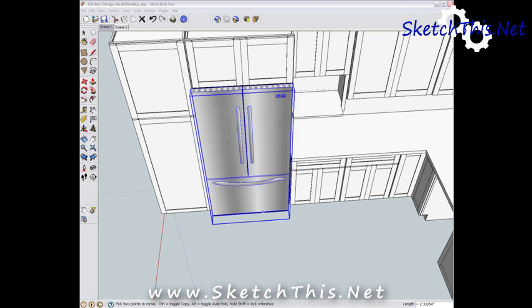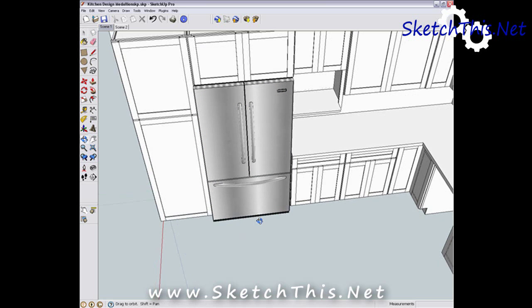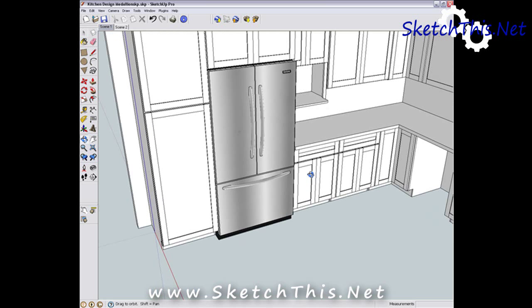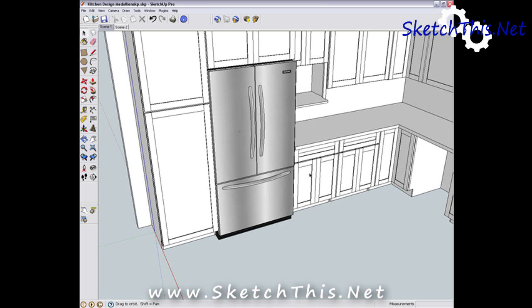Now that I have these appliances placed, I want to point out the usefulness of dynamic components. Dynamic components are components that are interactive. Some components can change color, size, and shape, and other attributes by adjusting their settings in their respective dynamic component dialog boxes. These appliances don't have any settings as far as size and color go, but they contain a wealth of information that you would need to use in your kitchen design.